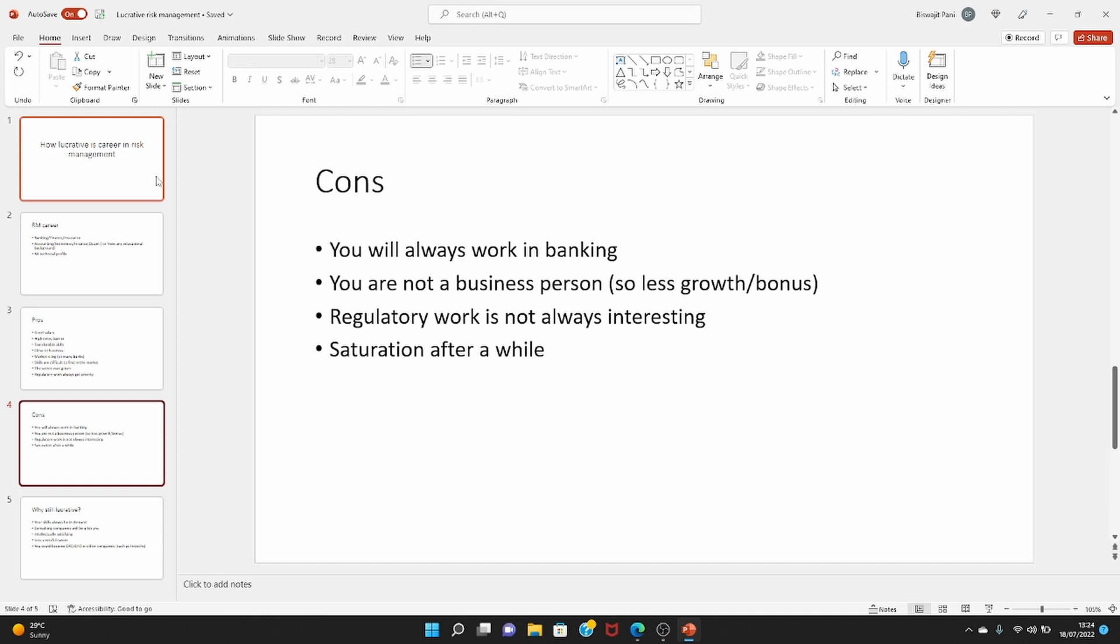You are not a business person actually. You do not manage profit and loss. So although you are close to business, you can move to a career in business, but it's not like you are managing profit and loss. So you will not get a bonus, or your bonus will be less, and your career growth is also limited unless you really want to make a move from risk management to business.